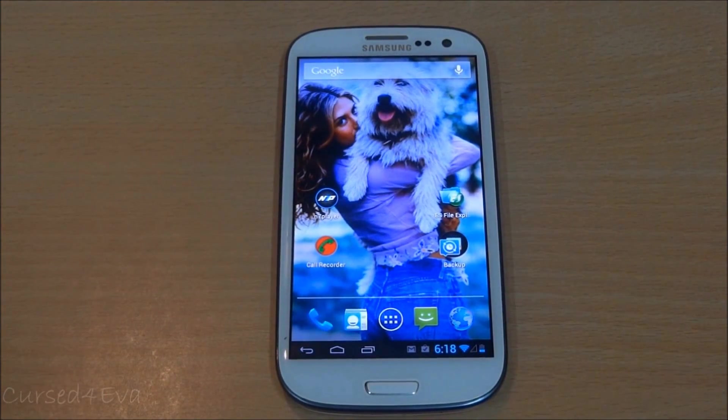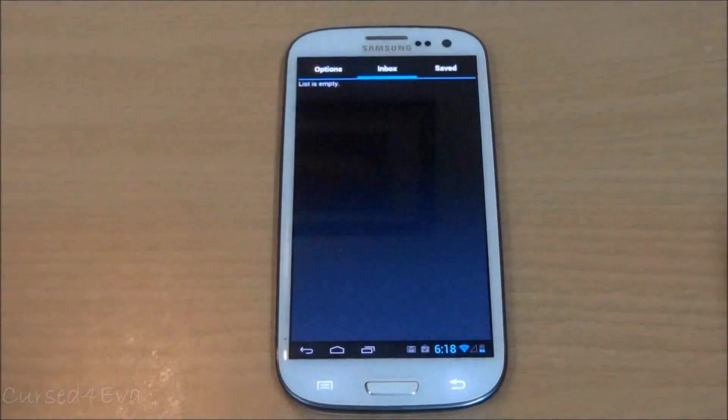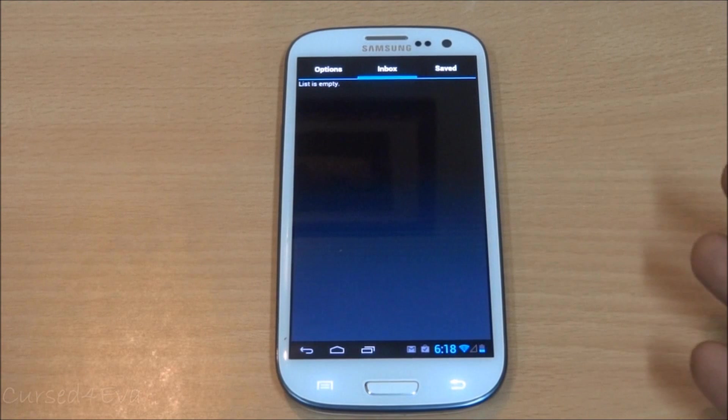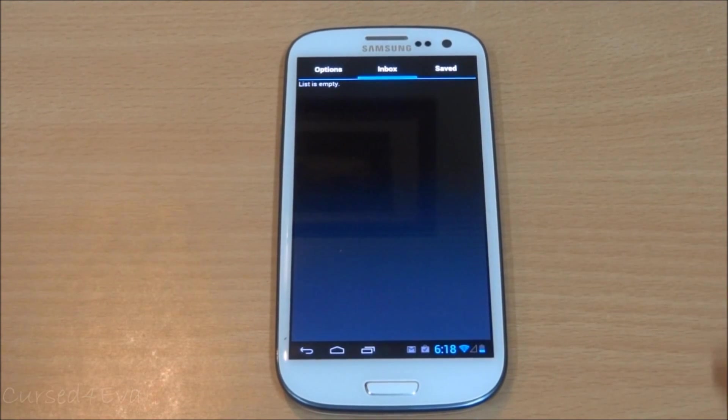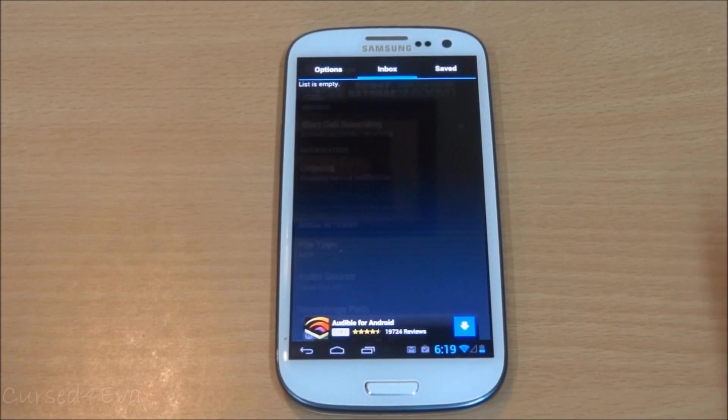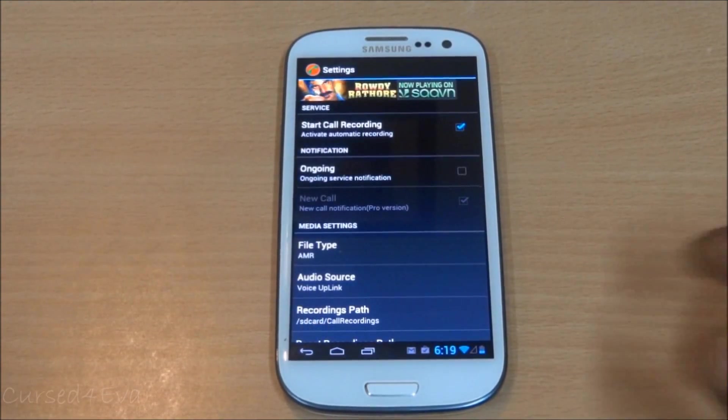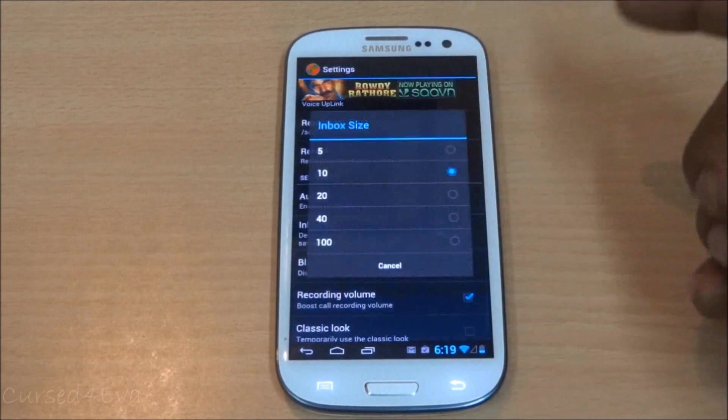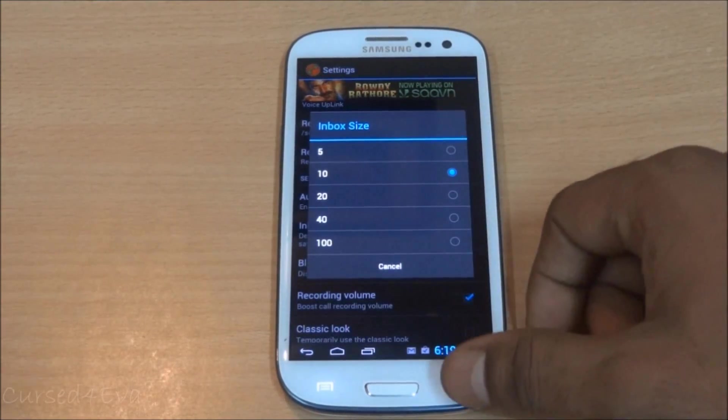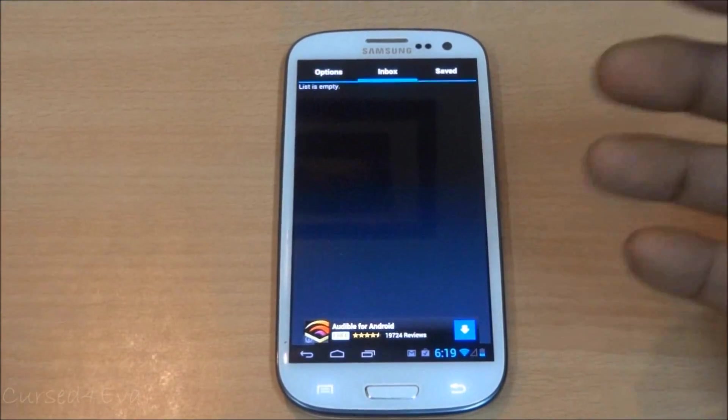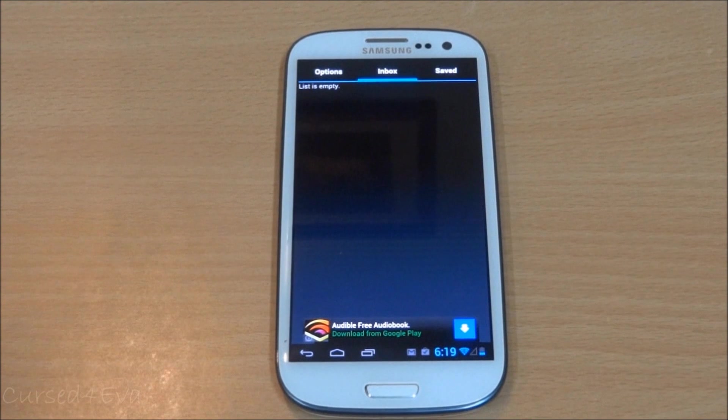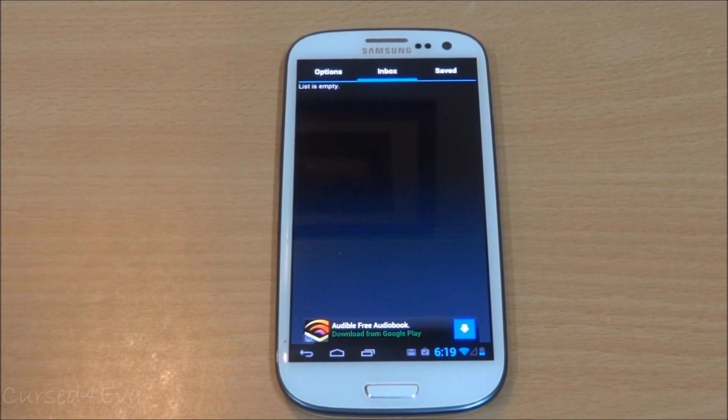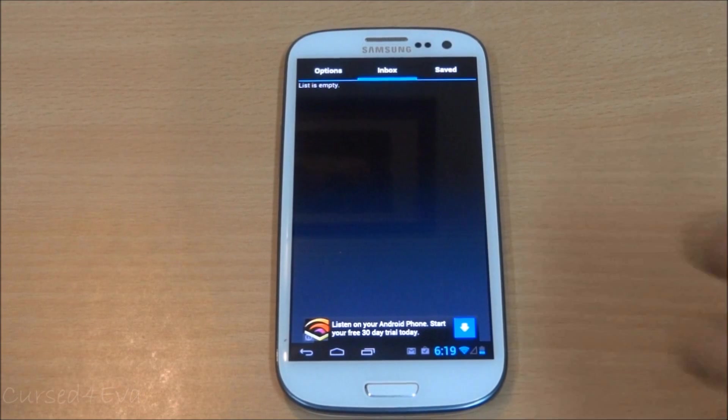Moving on to the third app on the list - Auto Call Recorder. This app is exactly what the name states. It records every call that comes into your phone and every call that you dial out. By default, the inbox size is defined at 10.